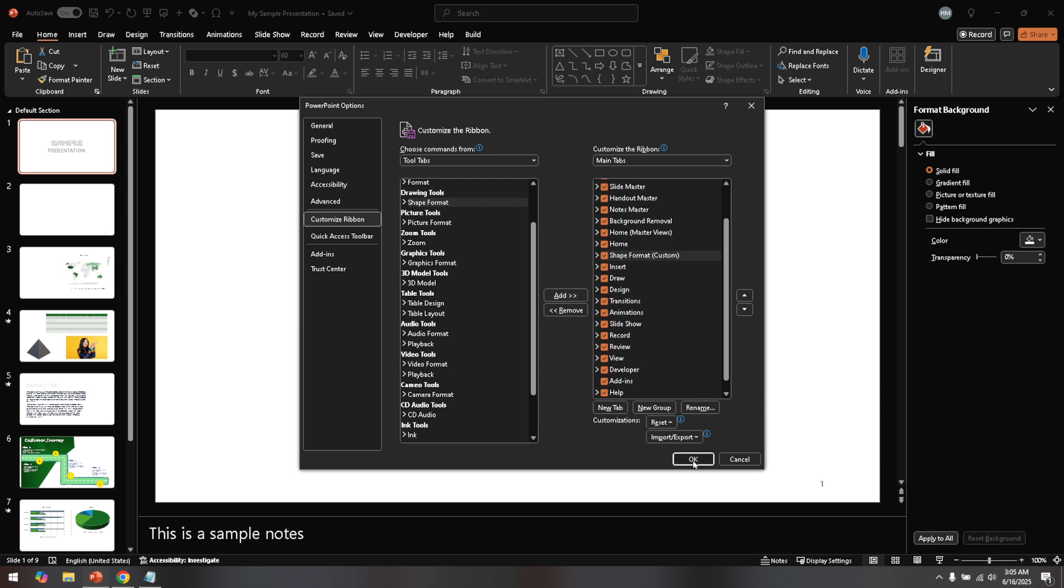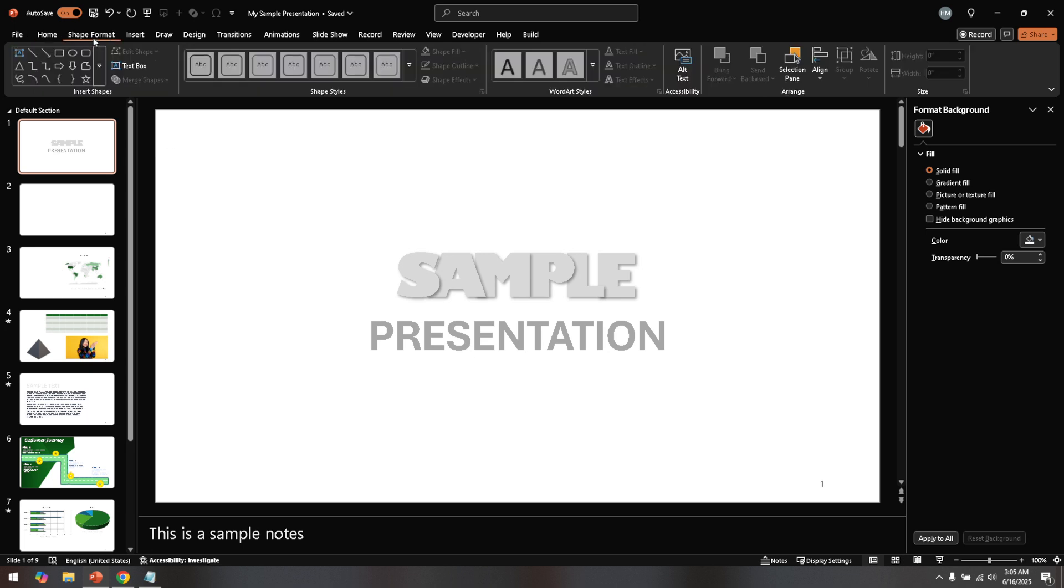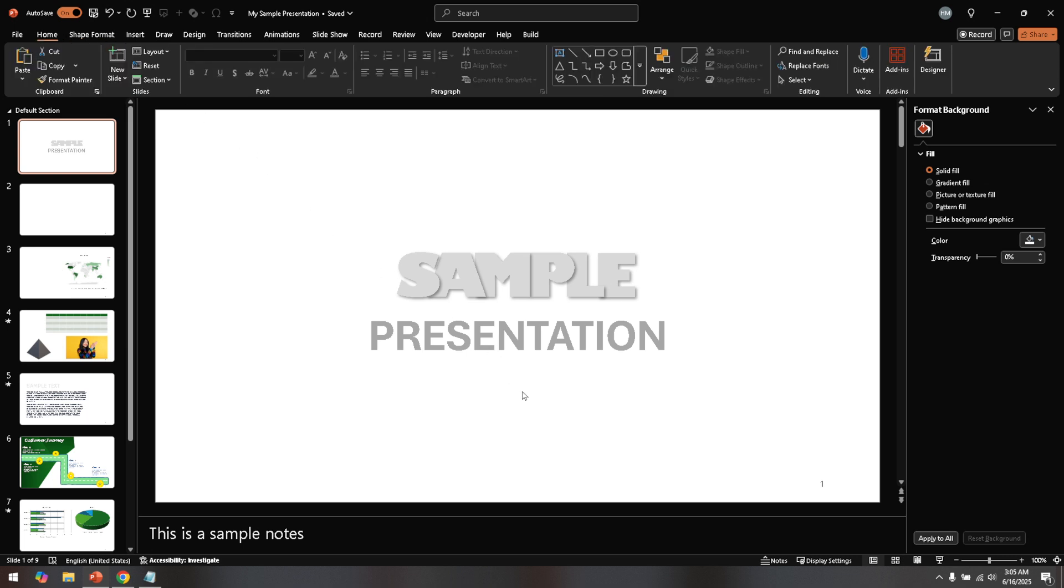Hopefully these steps have helped you successfully add the shape format tab to your PowerPoint. This tab opens up a range of possibilities for shape editing and personalization in your presentations. Thanks for tuning in, and if you found this tutorial helpful, make sure to check out more of our guides to help make your PowerPoint presentations stand out. Happy presenting!